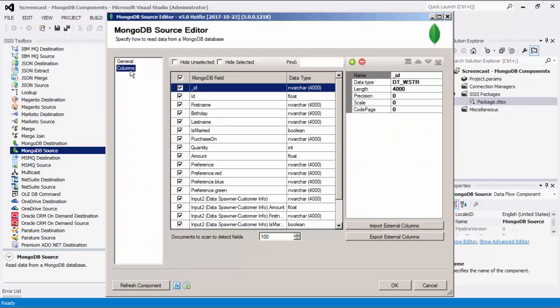Let's head to the Columns page where we can see all available fields from the table specified on the general page. There are buttons available that allow you to add, remove, and move fields. Once you select a field, the Properties window will list more information such as name, data type, length, precision, scale, and code page. The Import External Columns option allows you to import the columns and their properties from a file, whereas the Export External Columns option allows you to save columns and their properties to a JSON file for later reuse. The Documents to Scan to Detect Fields option allows you to specify the number of rows to scan in order to detect the metadata.